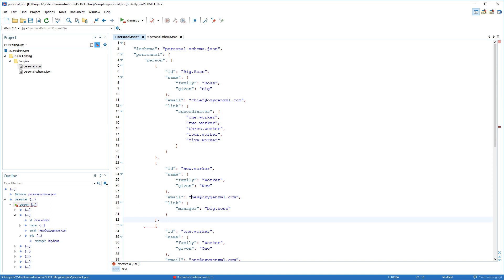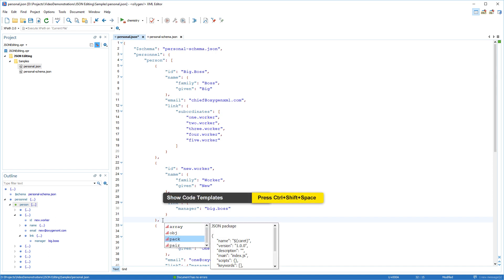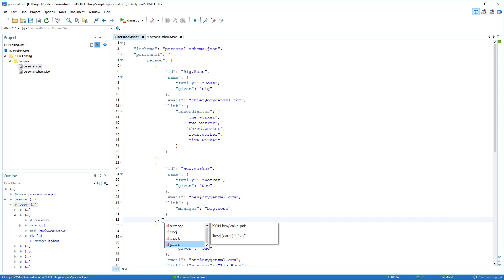The Content Completion Assistant also includes built-in JSON code templates to help you insert bigger JSON code fragments. You can press Ctrl-Shift-Space to see a complete list of the available code templates. You can also define your own code templates.